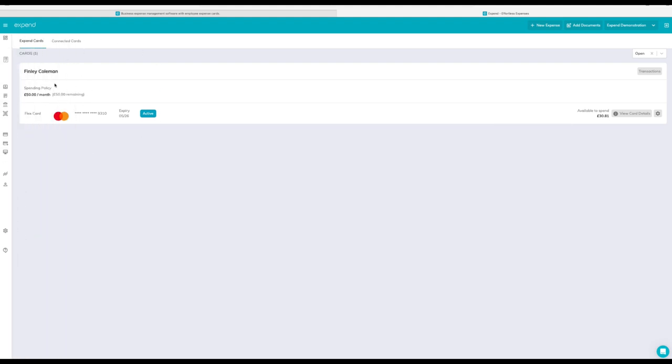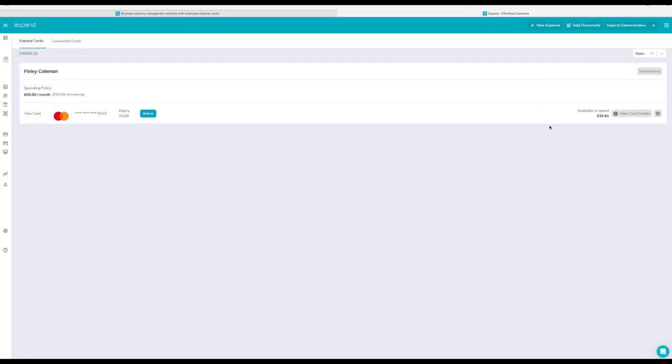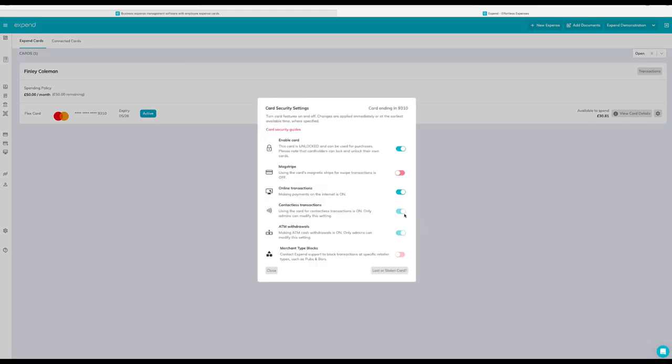You'll be able to see your spending policy. You'll also be able to see how much you have left to expend.